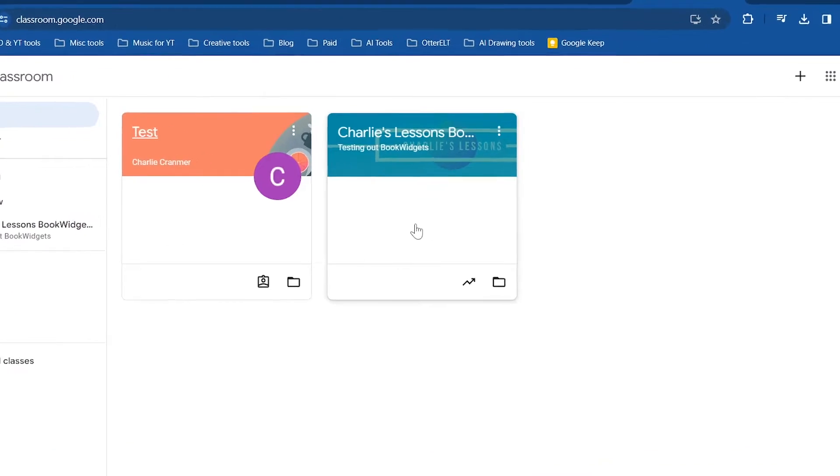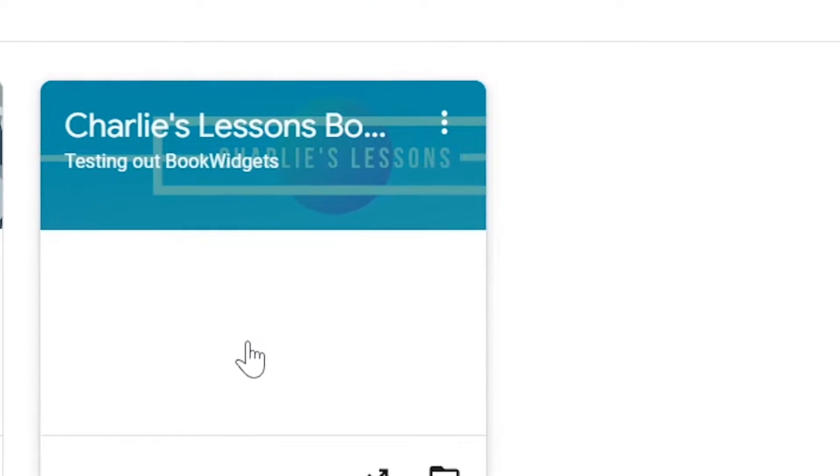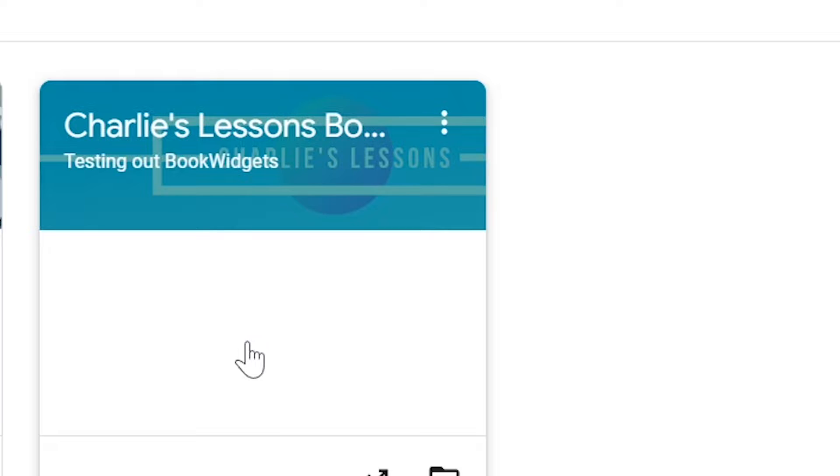We're then going to go to the class where we'd like to add a teacher. Remember, you must be the owner of the class to invite teachers.